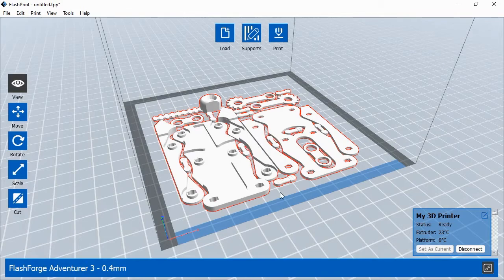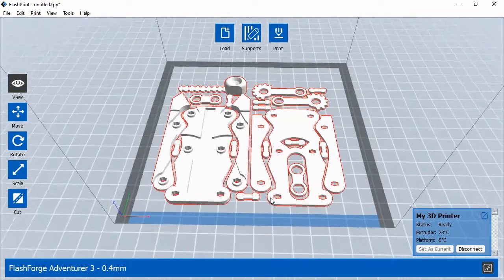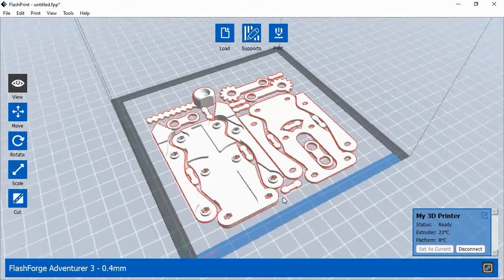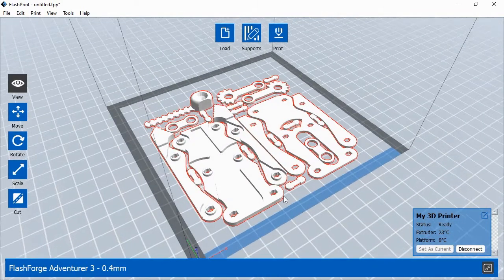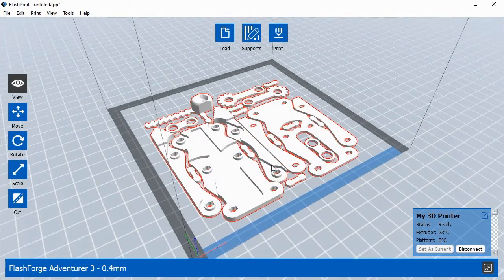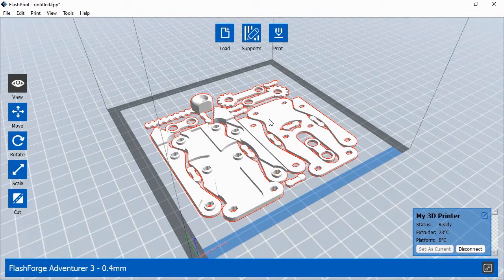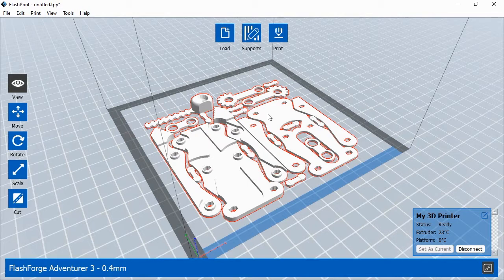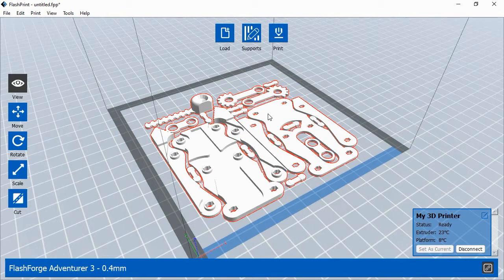3D objects with large overhanging sections will need supports to help each layer of the object print properly. The objects shown do not require supports, but other objects you print might. To add supports, you would click the Supports button at the top of the screen. Then in the Support window, you can have FlashPrint automatically generate supports where they're needed.